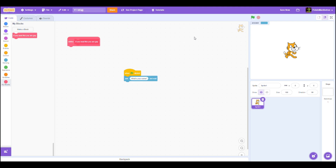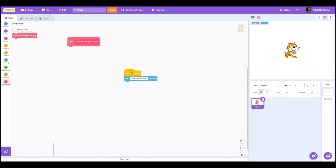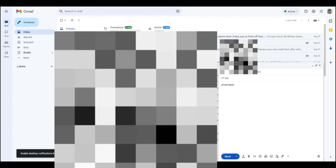After you've coded your game, hit the button on the top that says File, click Save to your computer. After you've done that and it's finished downloading, go to Gmail.